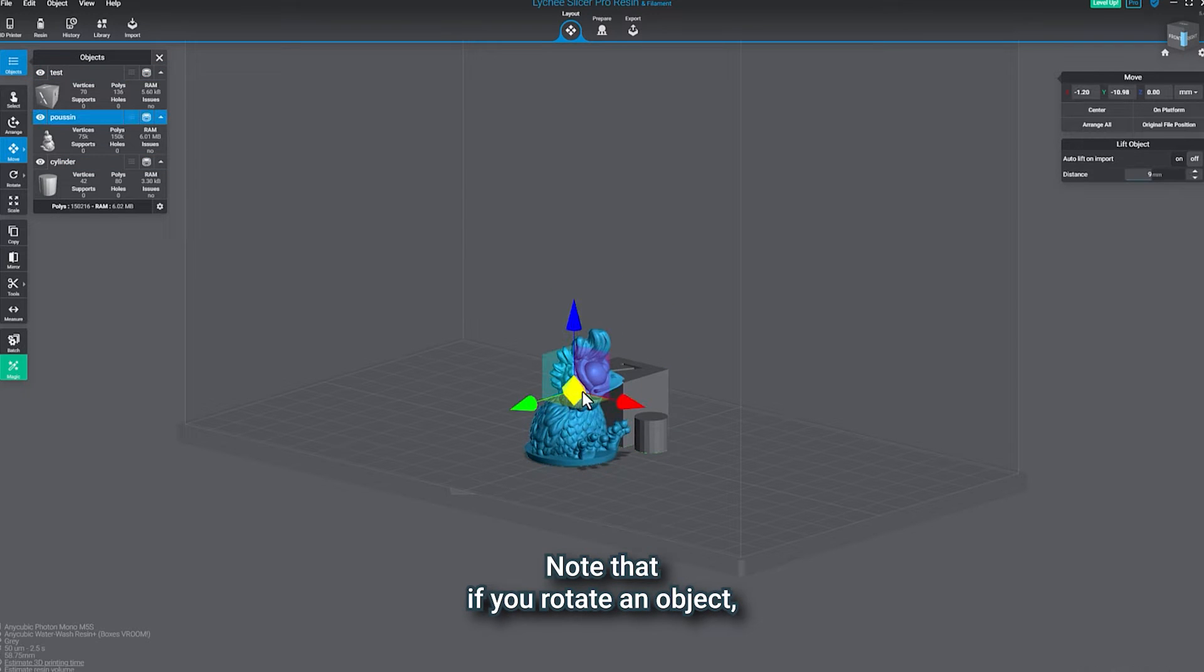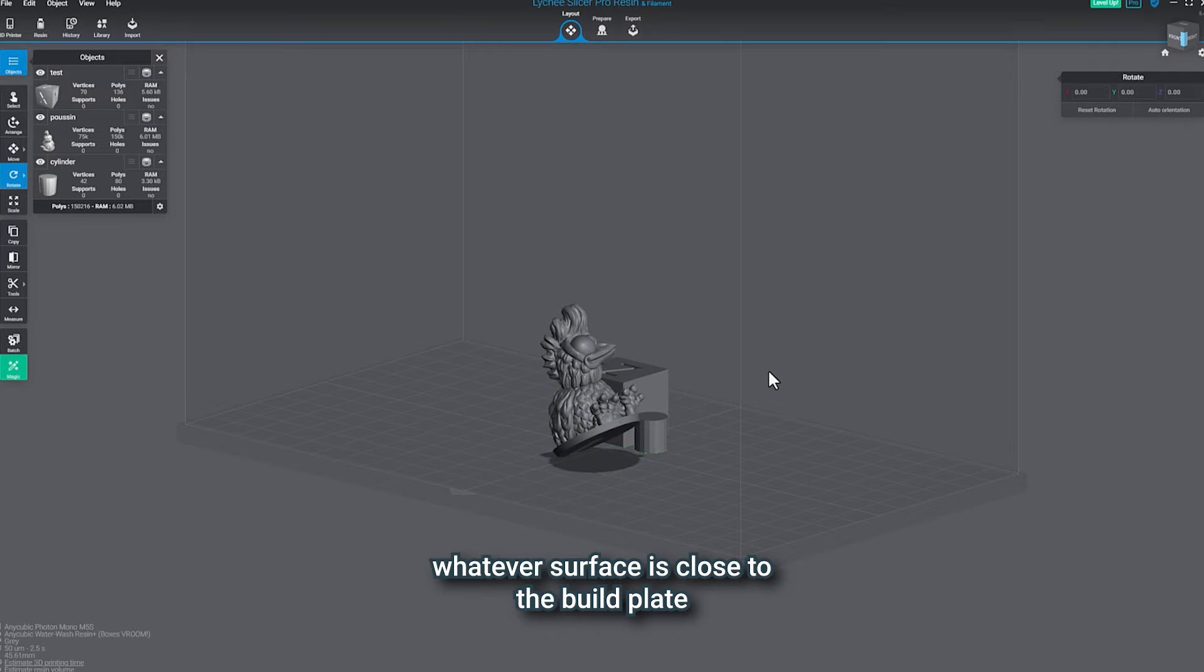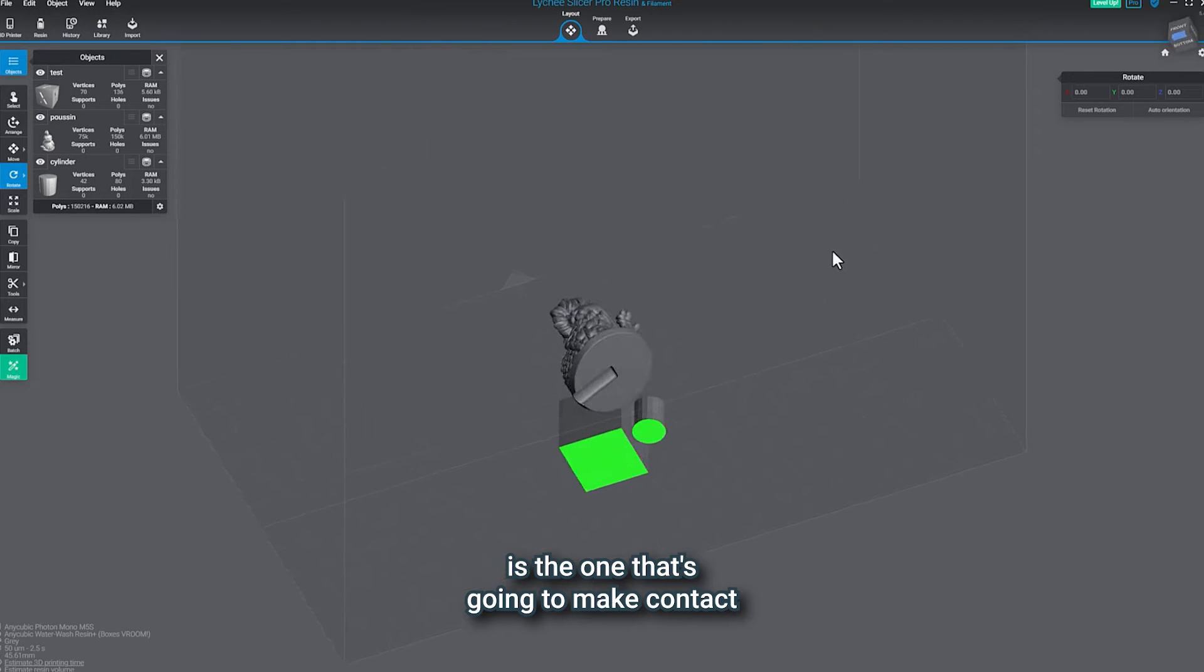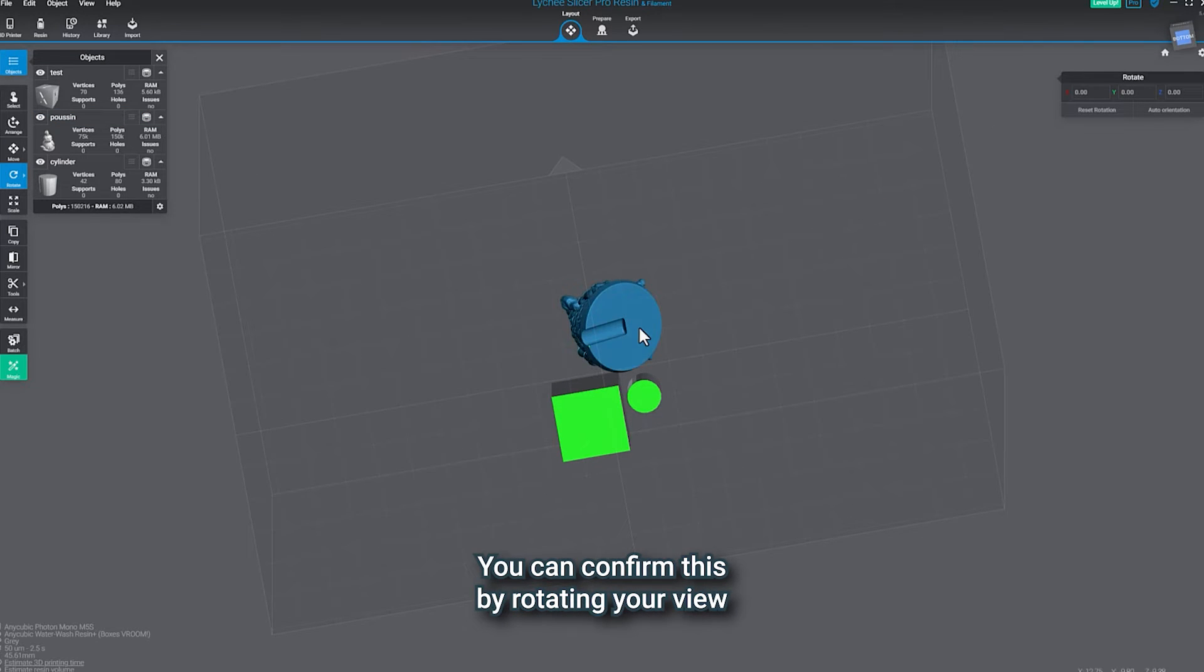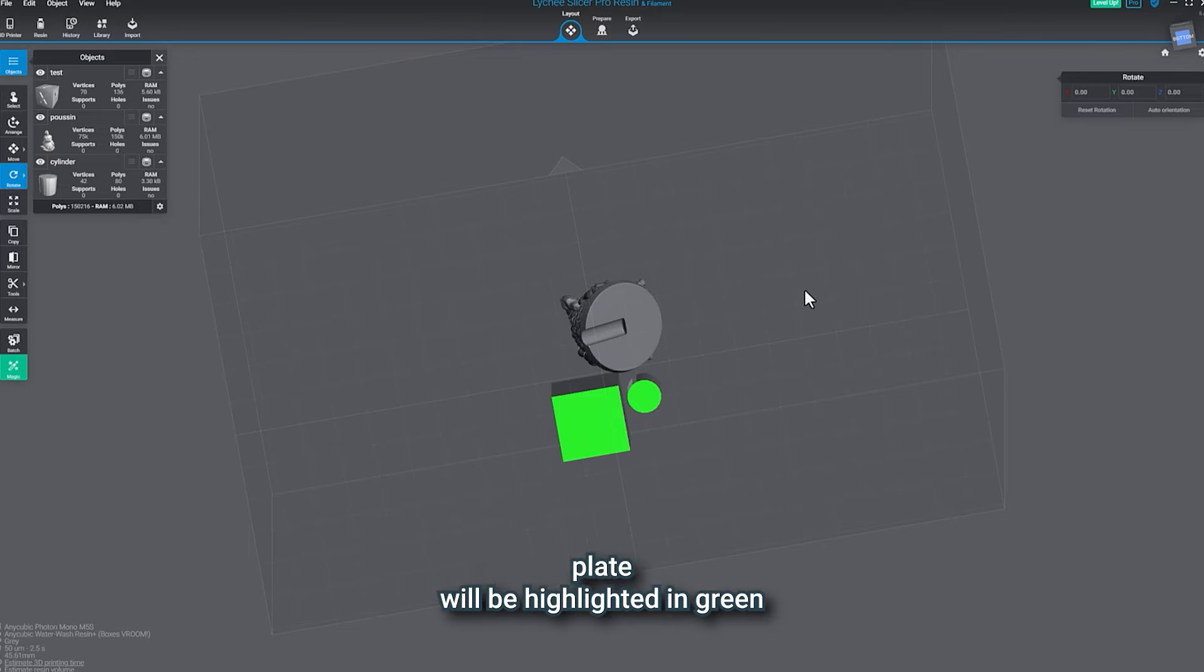On plate will set objects directly onto the build plate. Note that if you rotate an object, whatever surface is close to the build plate is the one that's going to make contact. You can confirm this by rotating your view down to the bottom, and any area touching the build plate will be highlighted in green.